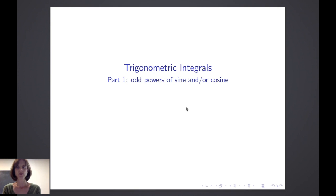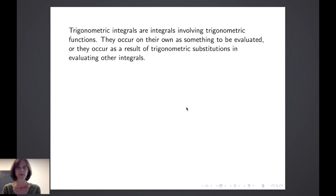In this video, we will explore how we approach trigonometric integrals. We will do three videos. The first considers how we integrate odd powers of sine and or cosine. Trigonometric integrals are integrals involving trigonometric functions. They occur on their own as something to be evaluated, or they might occur as a result of trigonometric substitutions when evaluating other integrals.